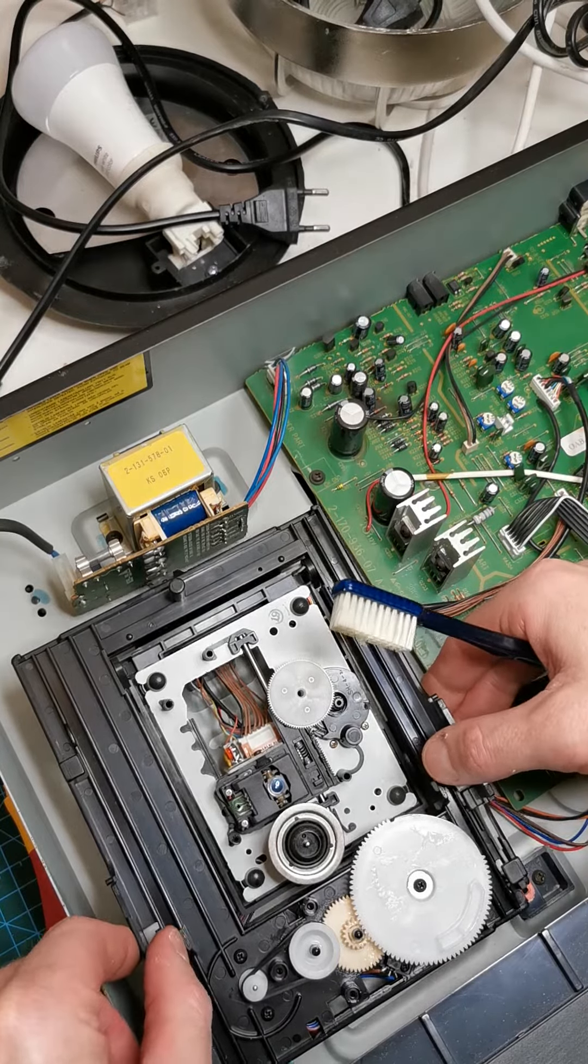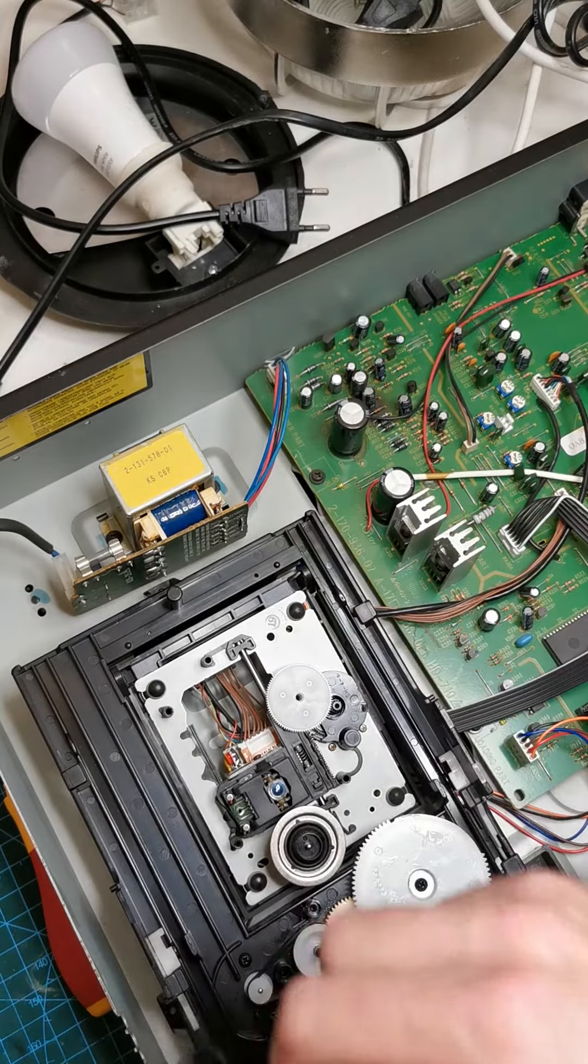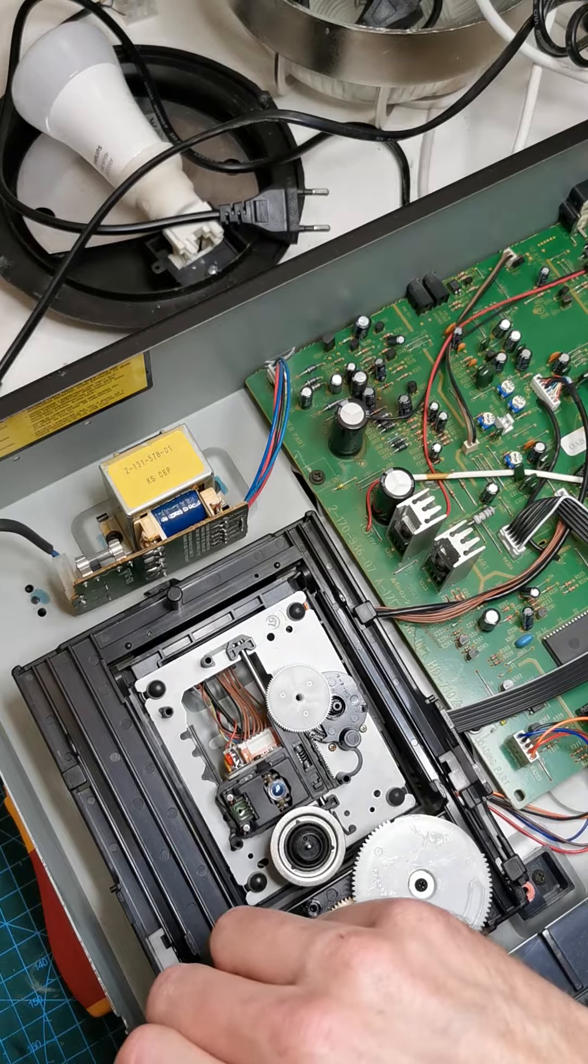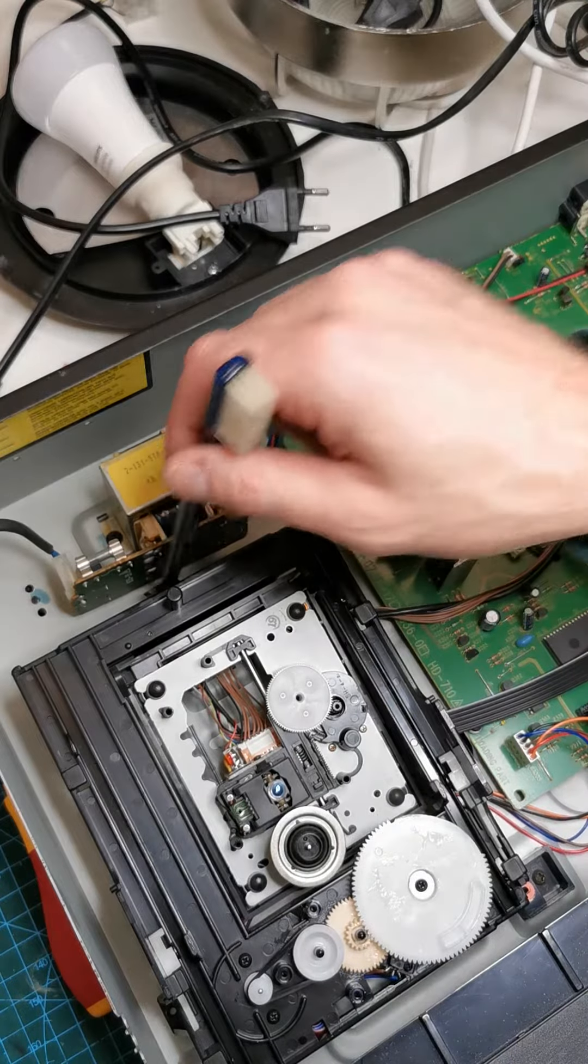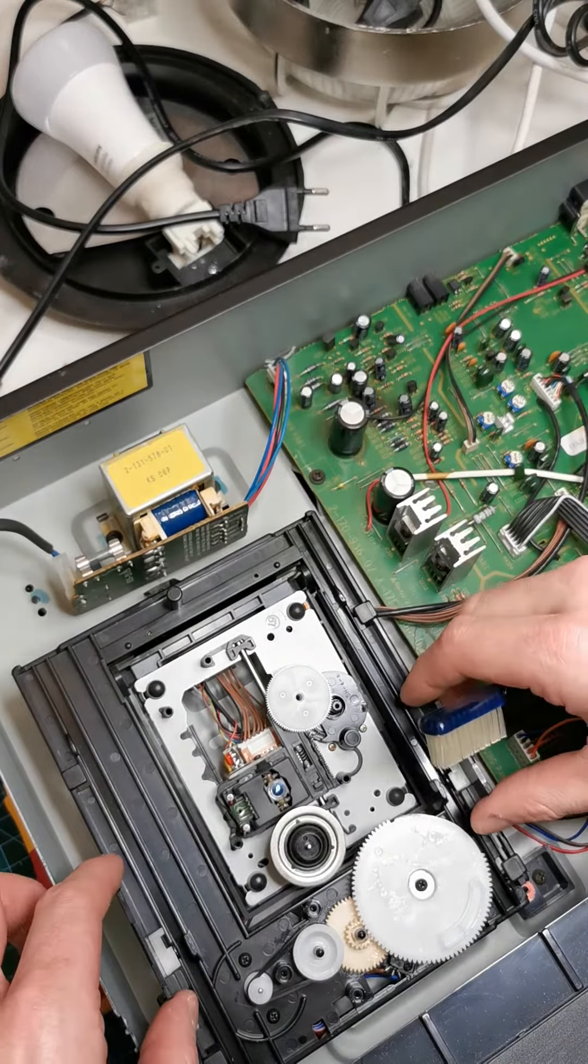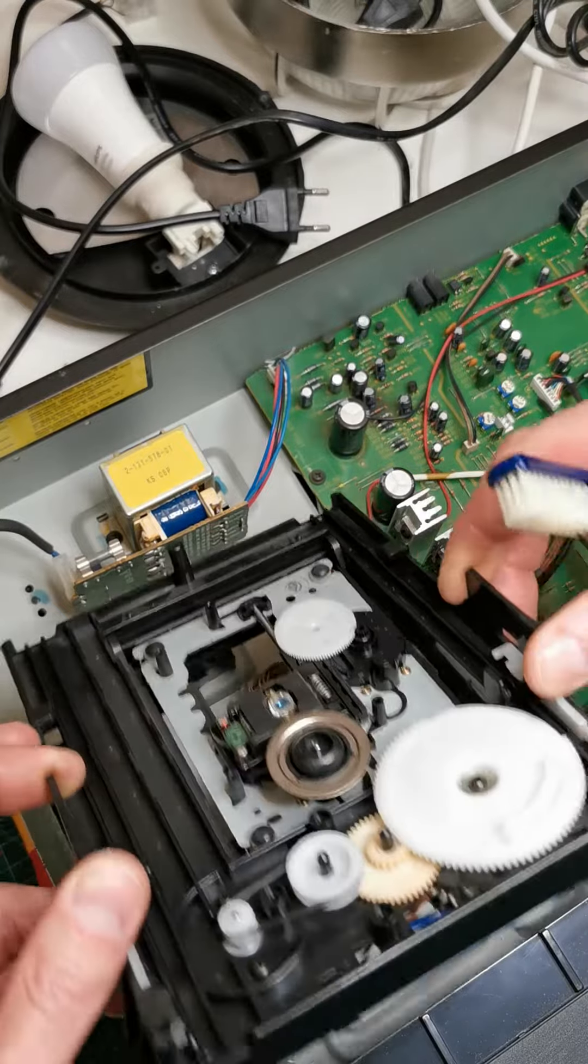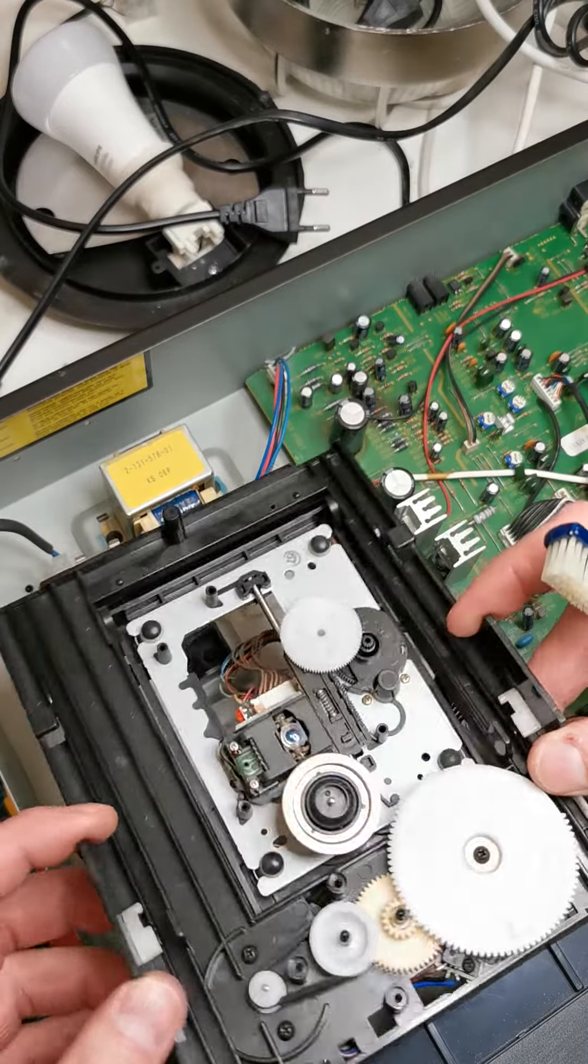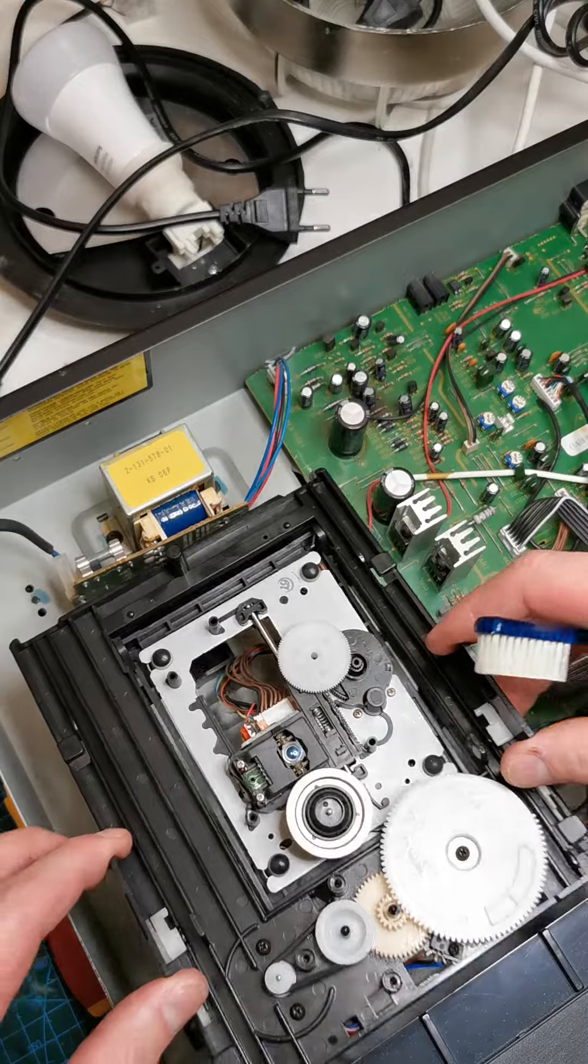If you want to remove the entire tray, you can unscrew the bolt here and screw the bolt there. Another one. Three in total, and you have the entire CD tray.